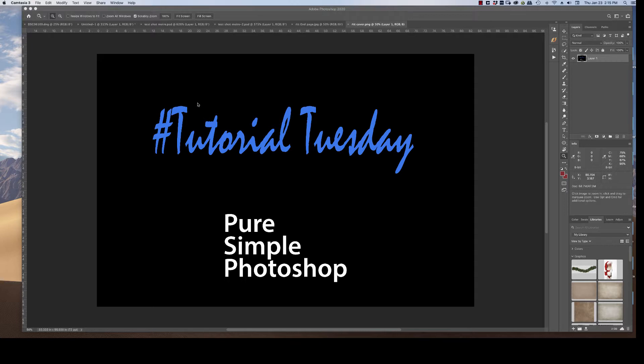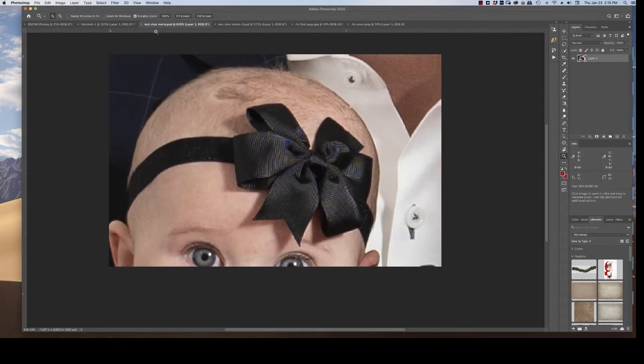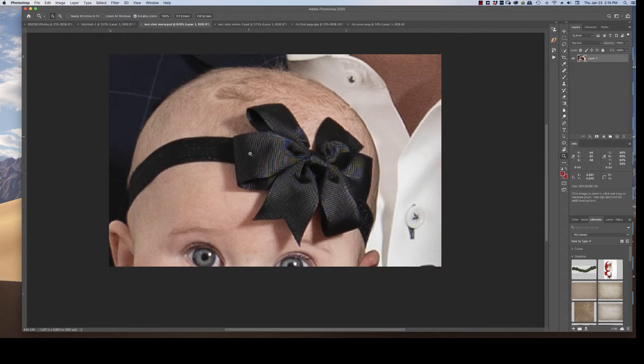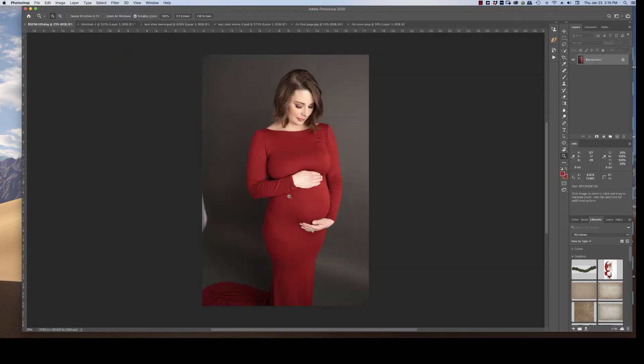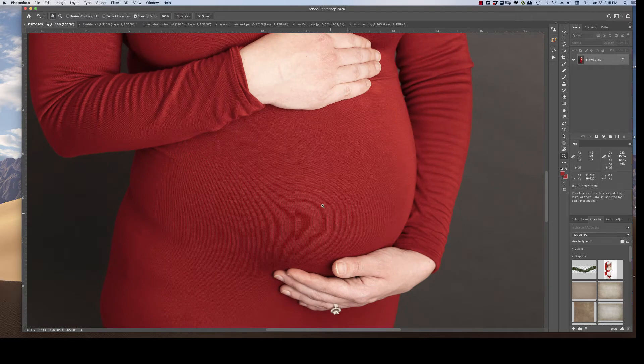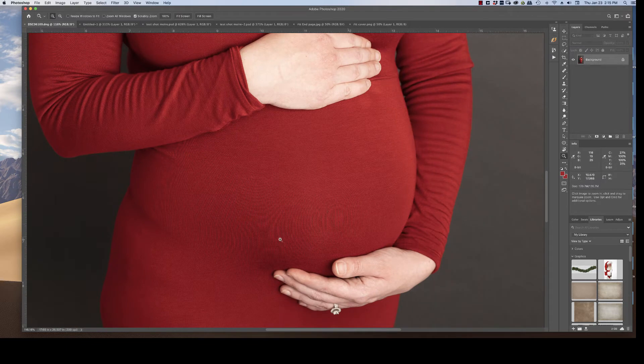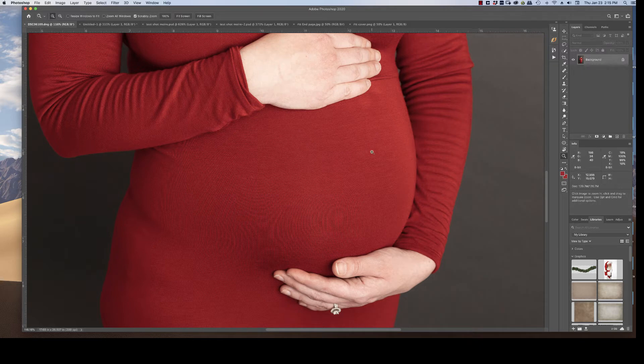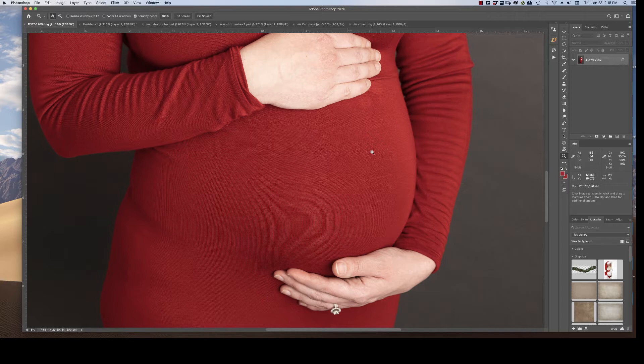It's called Moiré and it's basically this rainbow pattern. Sometimes it shows up as just circles without the rainbow color, just the circles. And you can see it on many different spots in cameras.